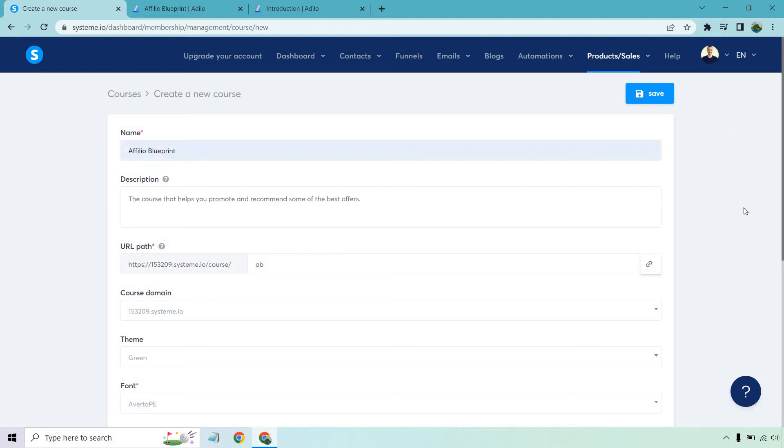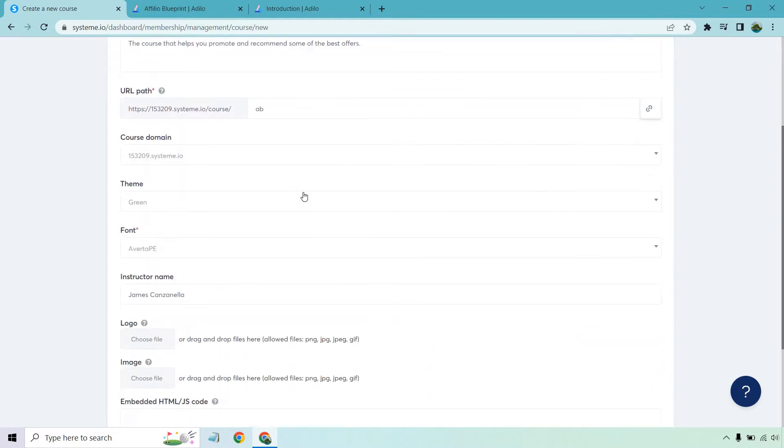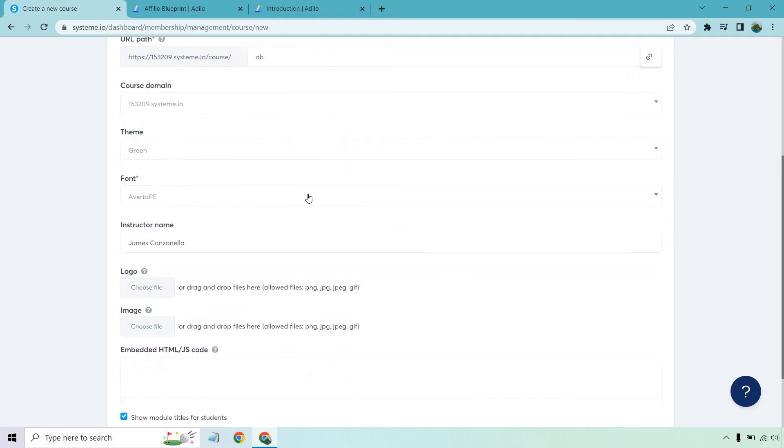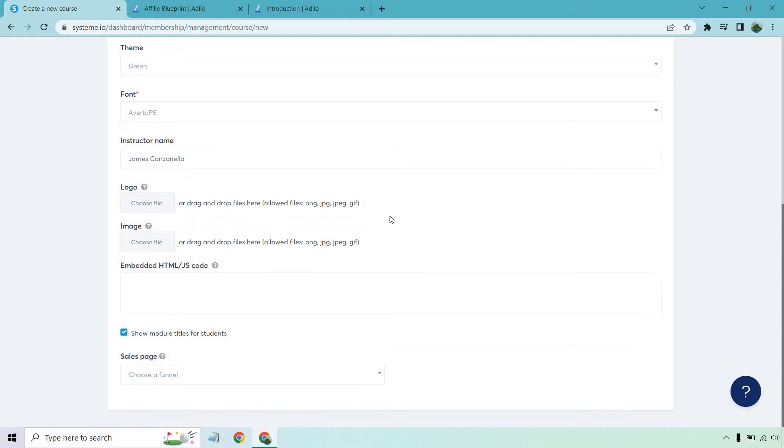So here we are with the name I put Affilio Blueprint. This is a course I have in Adilo which means that's where I have it in video hosting so I'm just going to use that for some of the videos. I put a quick description the URL path aside from what you have signed up. I'm just going to put AB which is short for the name. Course domain I'm just going to stick with what I have. Theme is going to be green. You can mess around with the fonts of course if you want. Instructor name. This is where the logo and the images are going to be. This is going to be if you need any HTML or code in that section which you can leave blank for now.